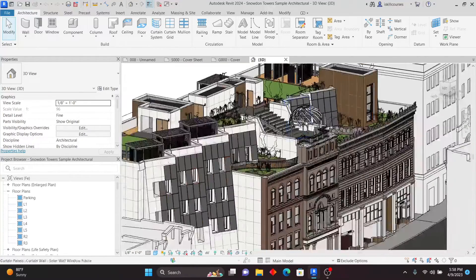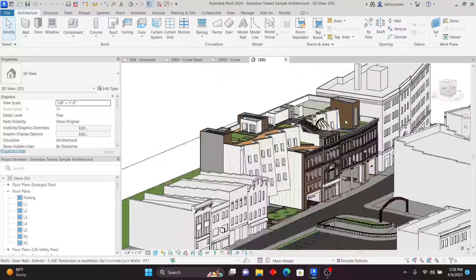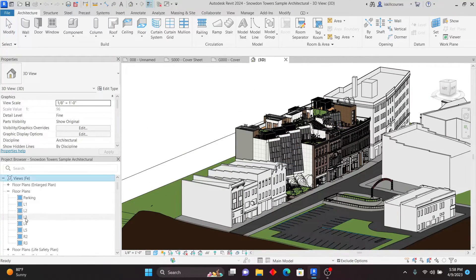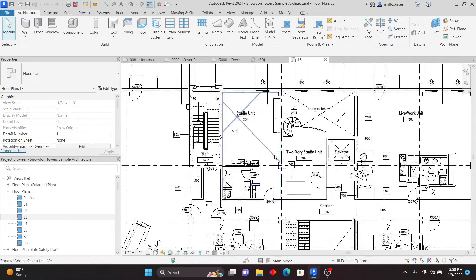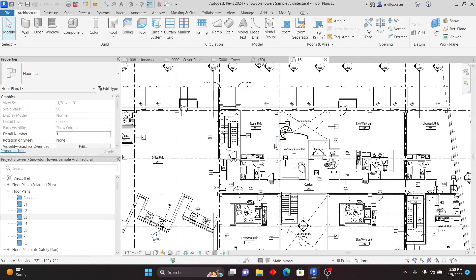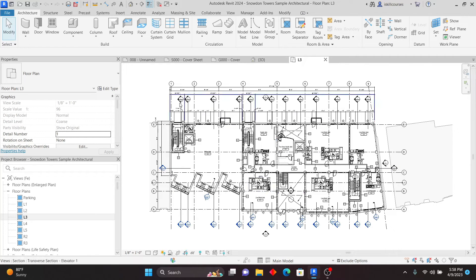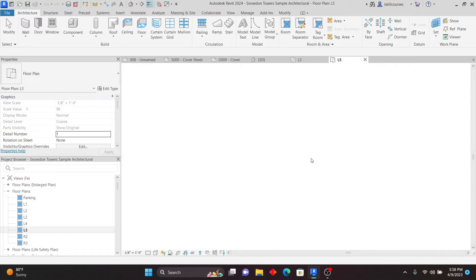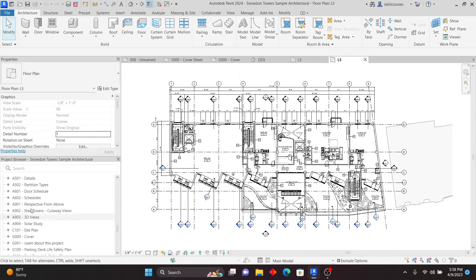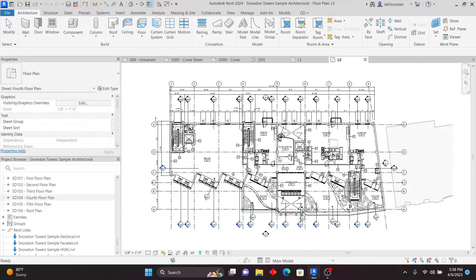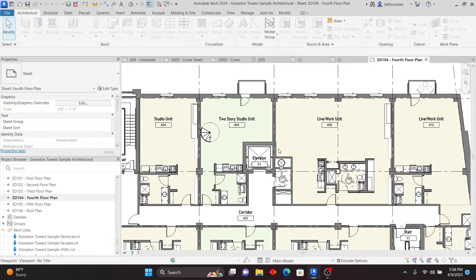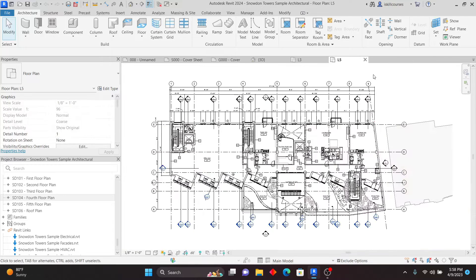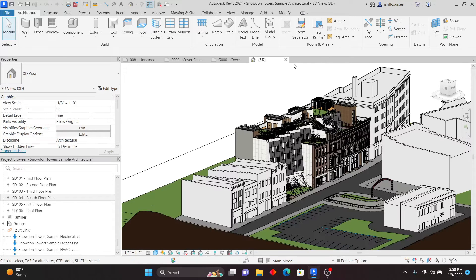From here we have all the views, and this is applicable to all disciplines — structural, HVAC, plumbing. Make sure you check those sample projects and learn from them. This is quite an exciting feature in Revit 2024. I'll close this now — there's something more I want to show you.